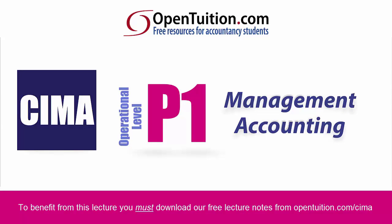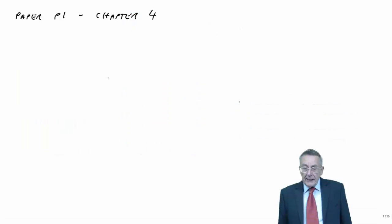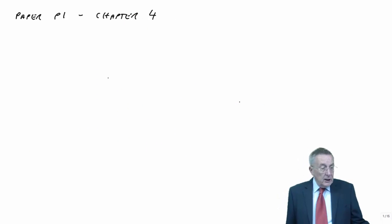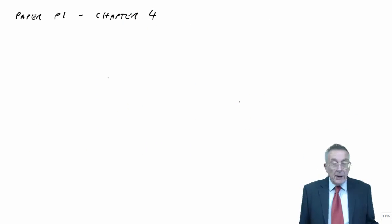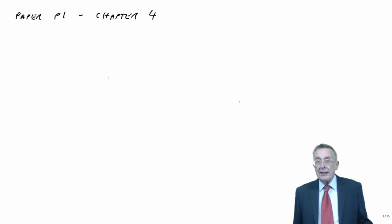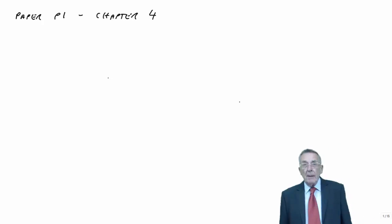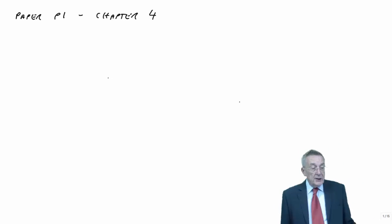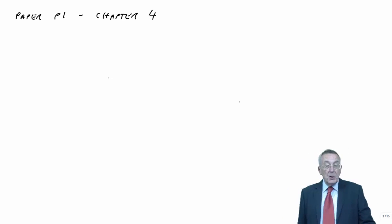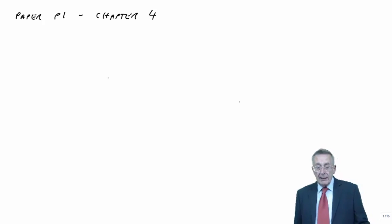This is a lecture from Open Tuition. To benefit from the lecture, you should download the free lecture notes from opentuition.com. Let's have a look at chapter 4 of the lecture notes, paper P1, which is called Environmental Management Accounting.